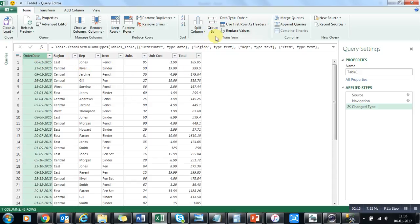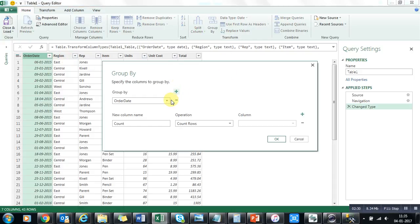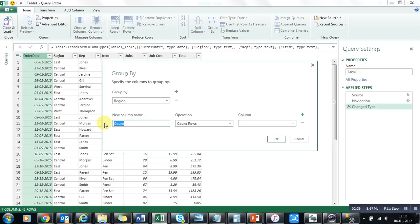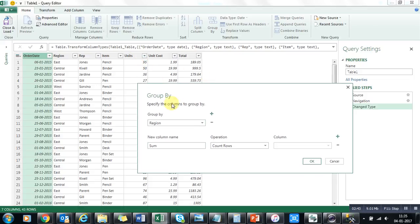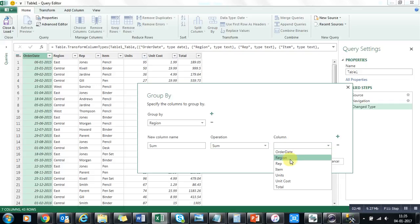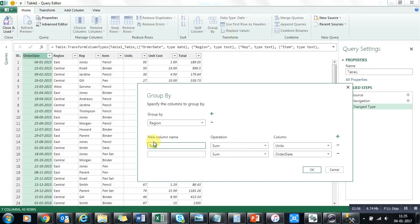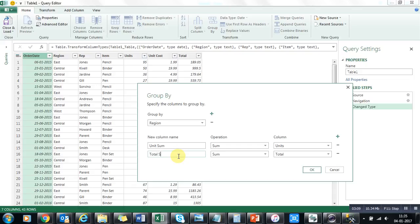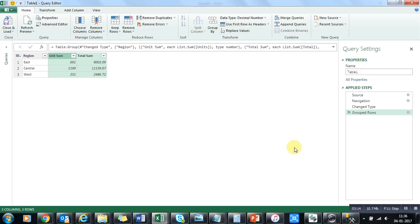We will discuss Group By in this topic. Group By is kind of like a pivot table — you can group by a category and summarize values. For example, I want to group by Region and sum the number of units. I'll select the operation, then select the column — which is Units. I can add one more aggregation, name it 'Unit Sum', and another as 'Total Sum'.